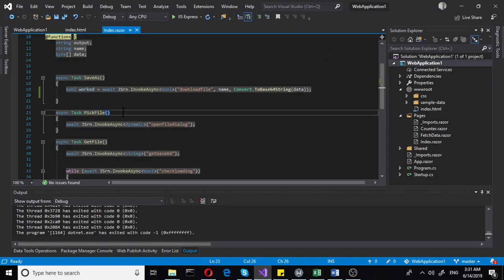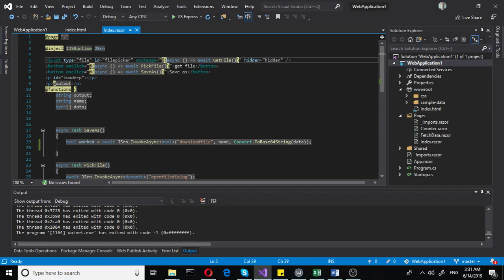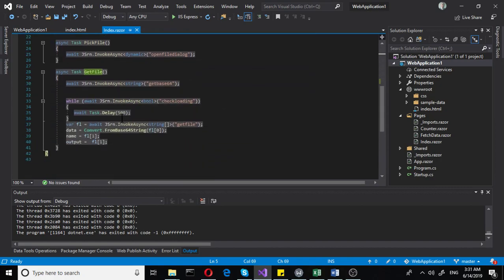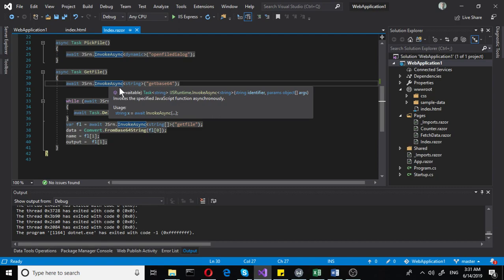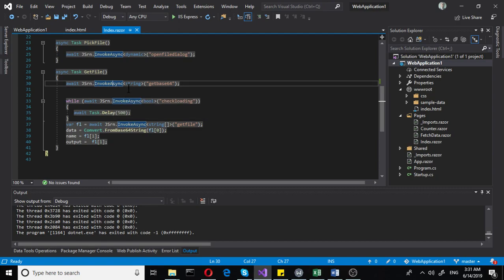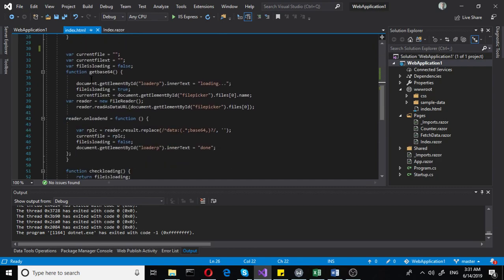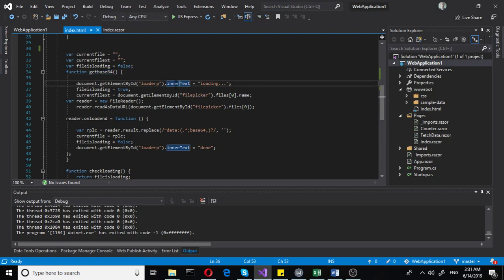Once there's an onchange event on that file input, we go to getFile and that is where the interesting part begins. We call the JavaScript function - and once more this returns a string because there's no other way to go around that. We call getBase64 and then we get to index.html's JavaScript part. This function shows a loading paragraph saying it is loading, and then fileIsLoading is set to true.